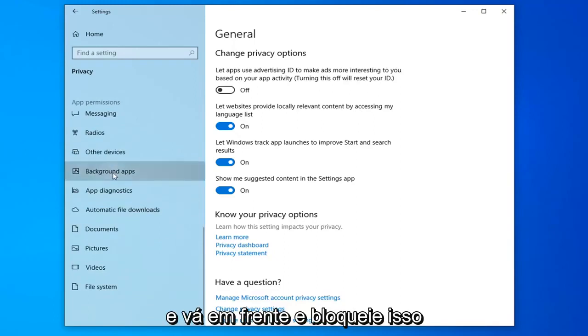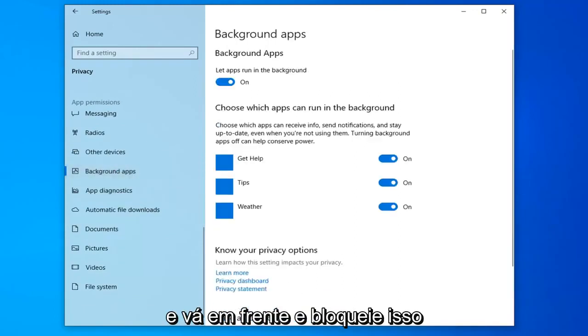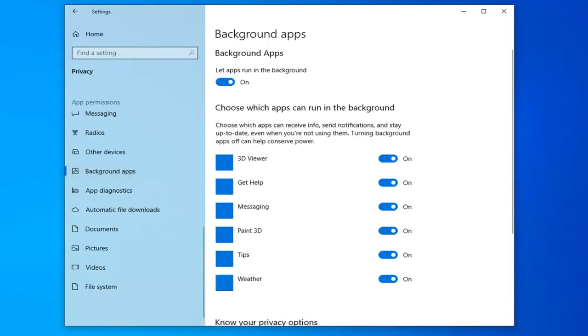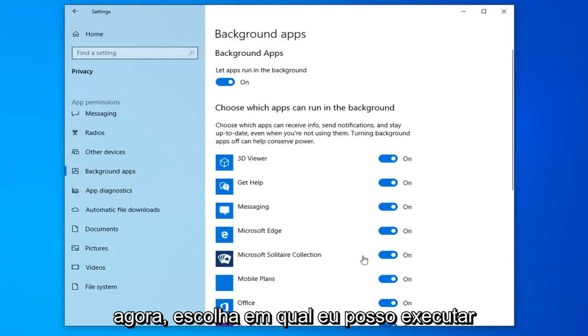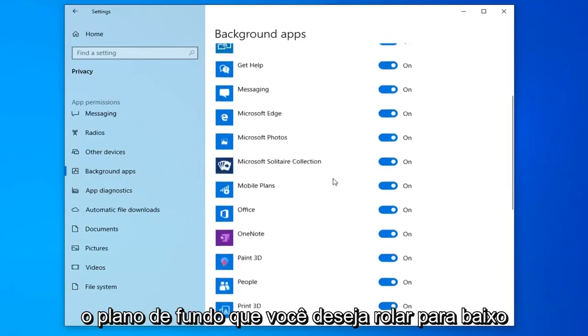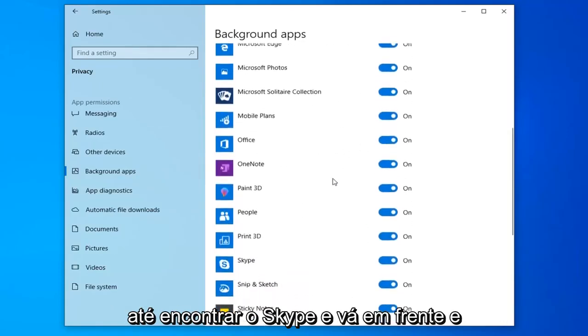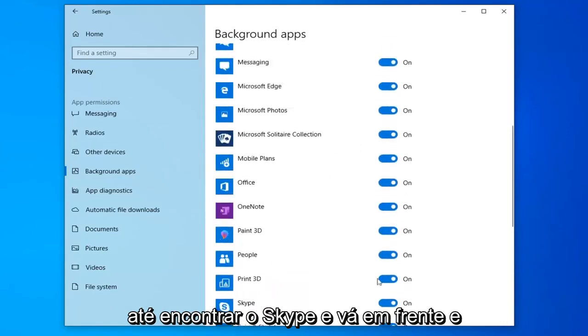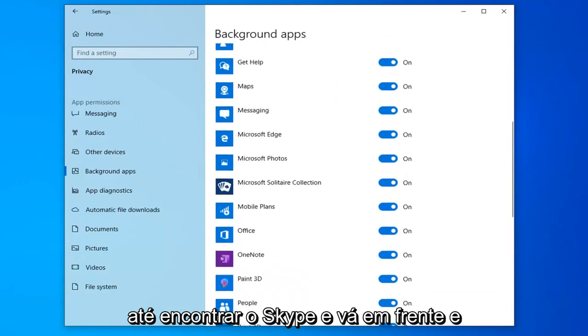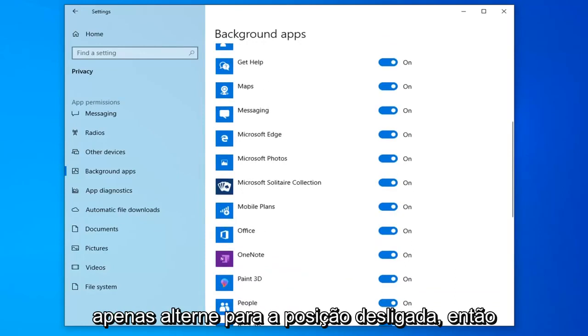And go ahead and left-click on that. Now, underneath choose which apps you can run in the background, you want to scroll down until you find Skype and go ahead and just toggle that to the off position.